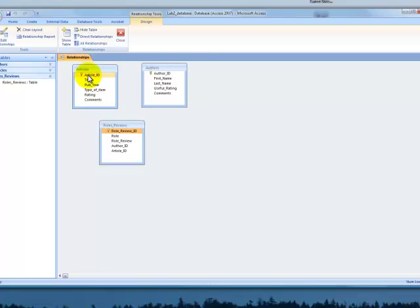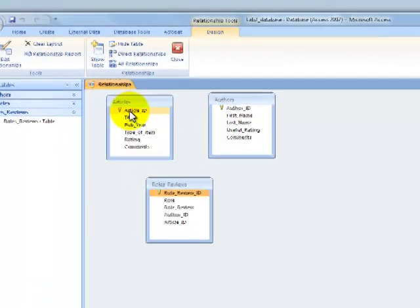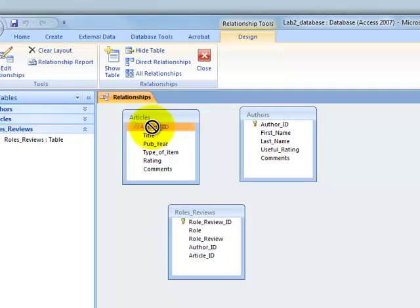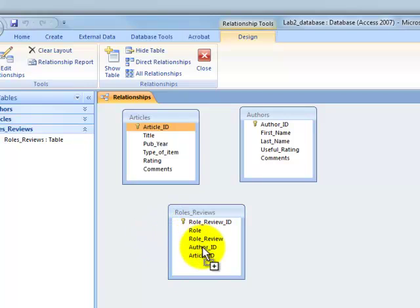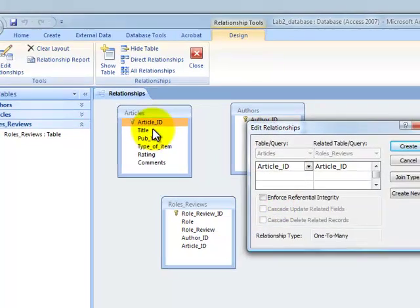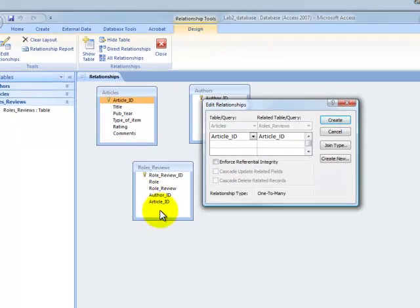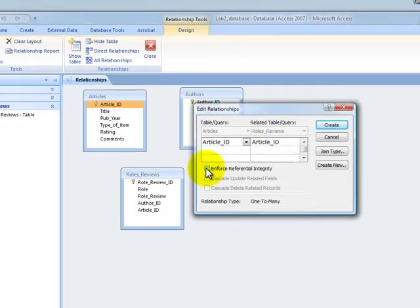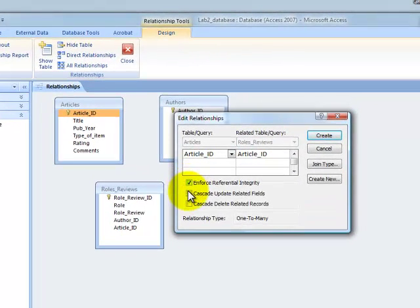I'm going to come up here to table articles, and in articles you see there's the primary key. I've highlighted it. I'm going to click it, drag it, bring it down here, and attach it to article ID here. This is how we set our primary to foreign key. Here we have article ID in table articles to article ID in table roles reviews, and I'm going to enforce referential integrity.